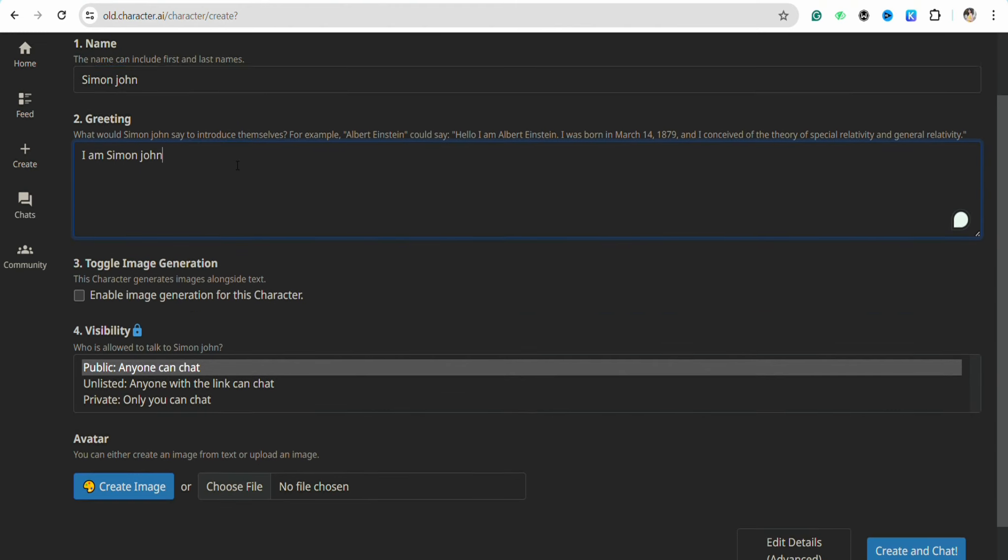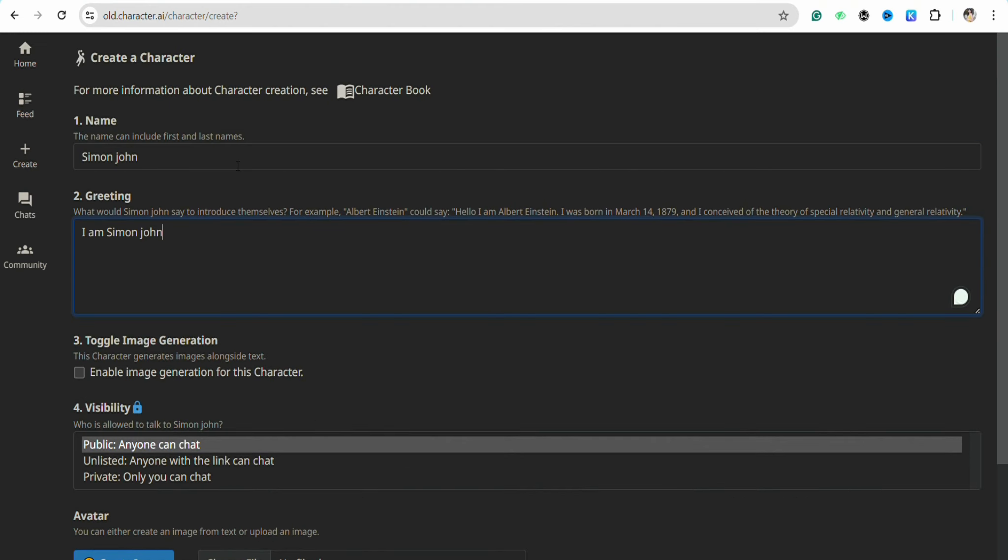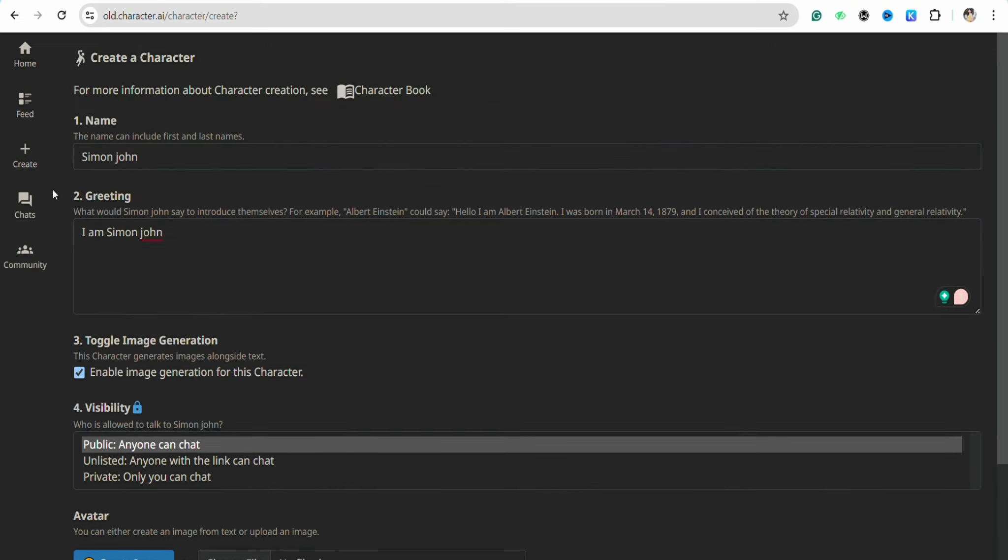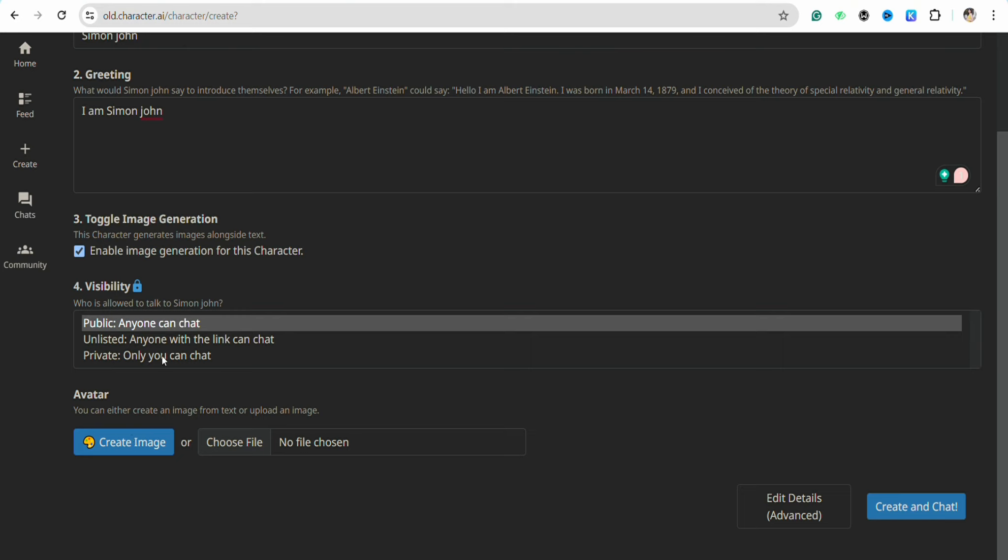You can also select the toggle image generation for the character that you are creating. After that, the visibility has to be on public—you cannot unlist that or make it private.